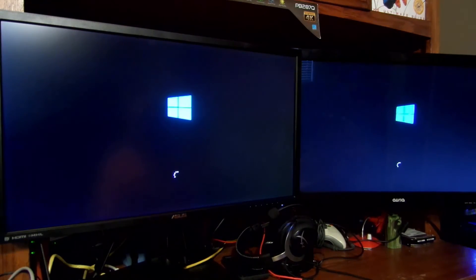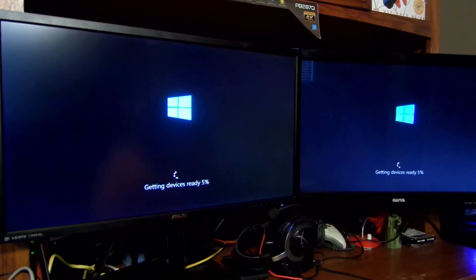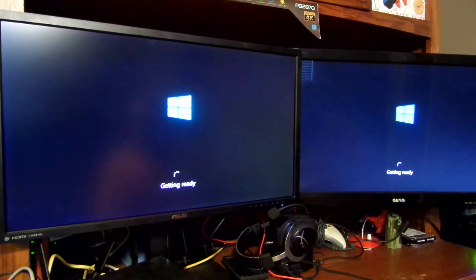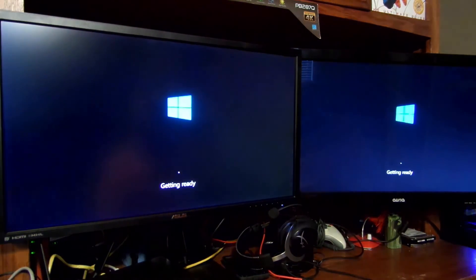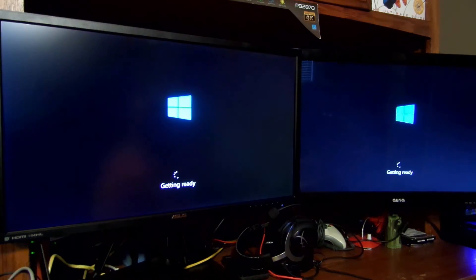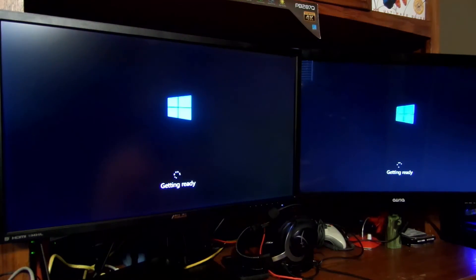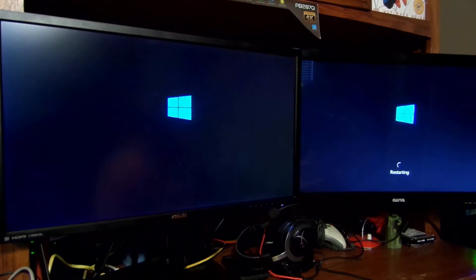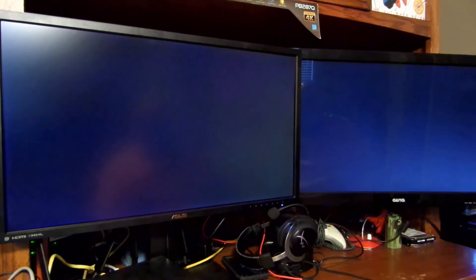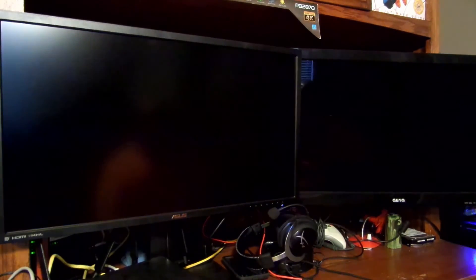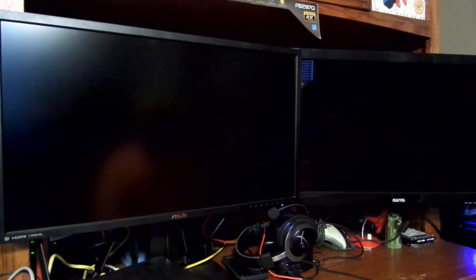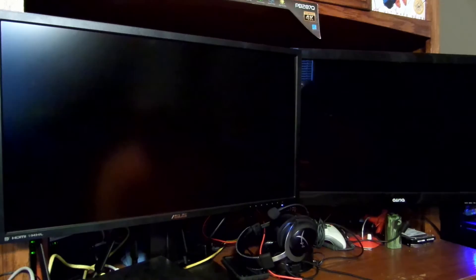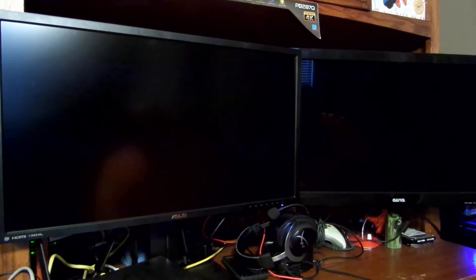Now it's just going to go over a few more installation things and setup, but you can already see it's super quick. Just another reboot now.